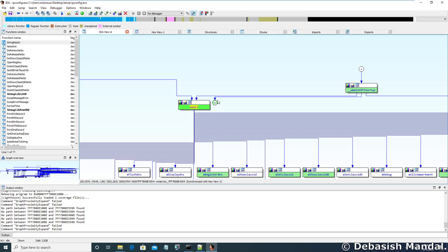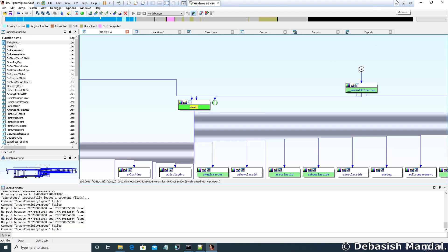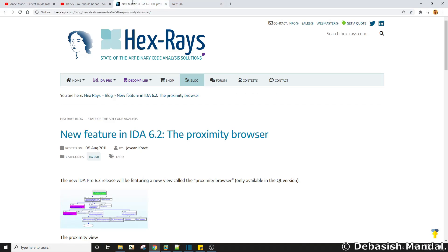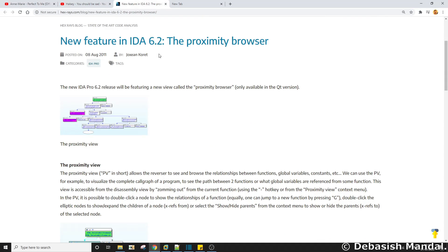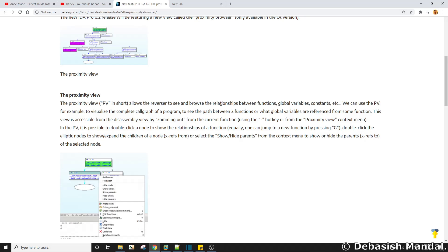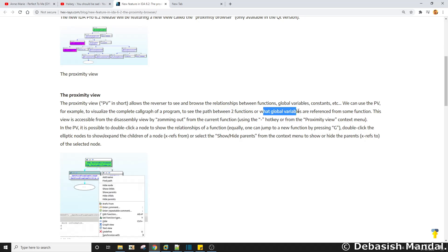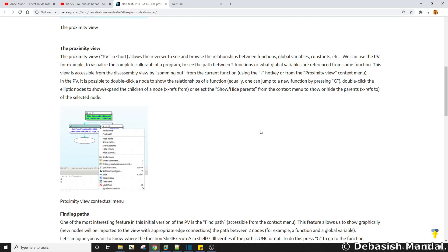Before I explain the view, let's read about the proximity browser. This feature was introduced in IDA 6.0. The proximity view allows the reverser to see and browse relationships between functions, global variables, constants, etc. You can use it to visualize the complete call graph of a program, see the path between two functions, or find what global variables are referenced from some functions. This is really helpful when trying to figure out the control flow of any program being analyzed in IDA Pro.